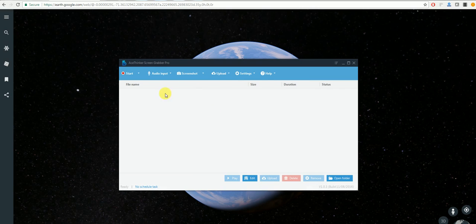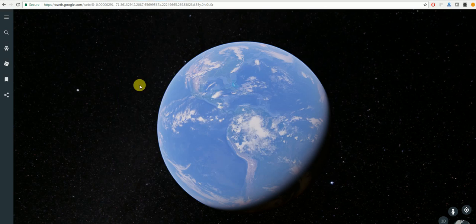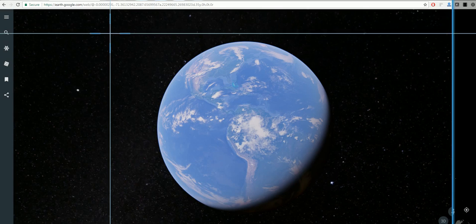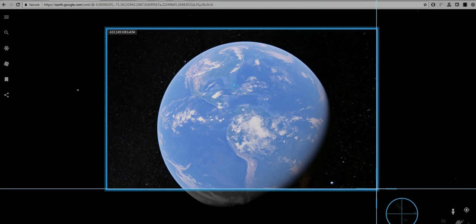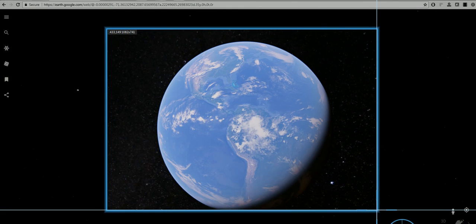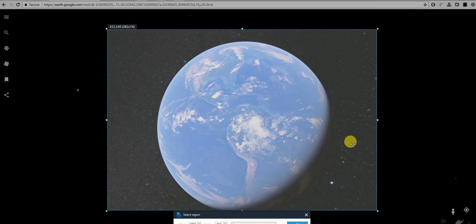So in order to record a region of the screen you'll need to click Start here, select Region, and as you can see you can drag it along to see Google Earth.